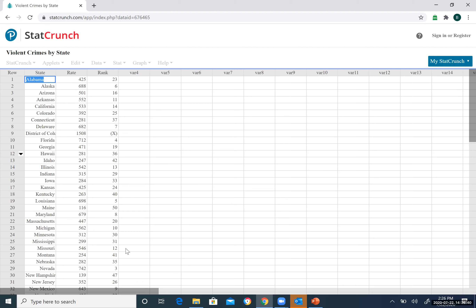The data in StatCrunch shows all states, rates, and ranks. After review, we have 51 rows, which may reflect a data artifact, but the population can still be written as all 50 states in the US. The sample is the four states originally shown.